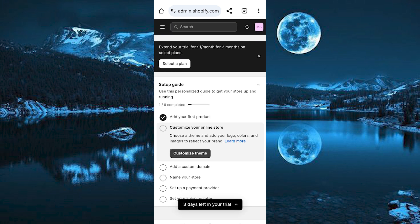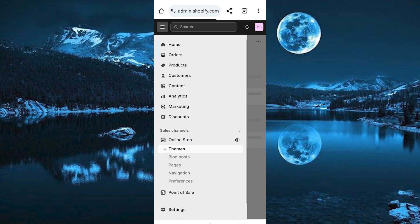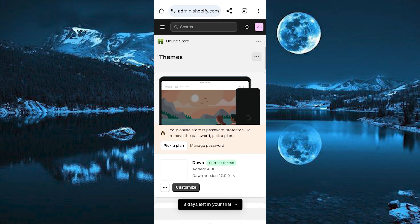Once in, click on these three horizontal lines at the top left side. We have this online store at the bottom. Just tap on it to open. Click on themes from the drop down menu.